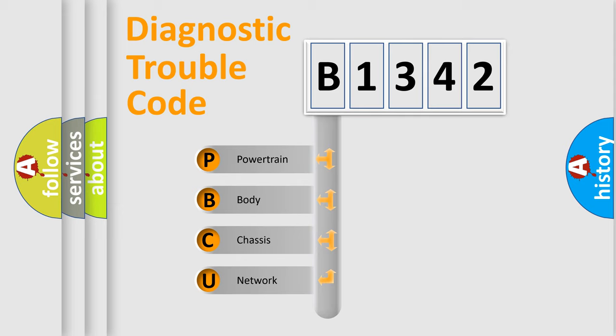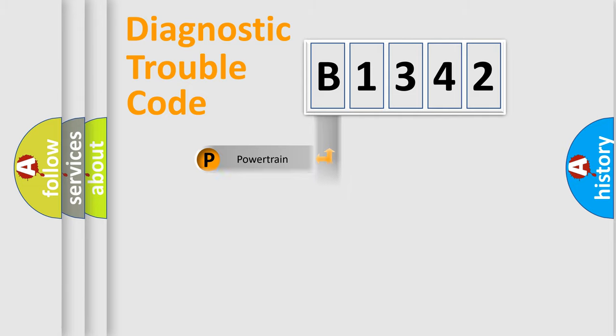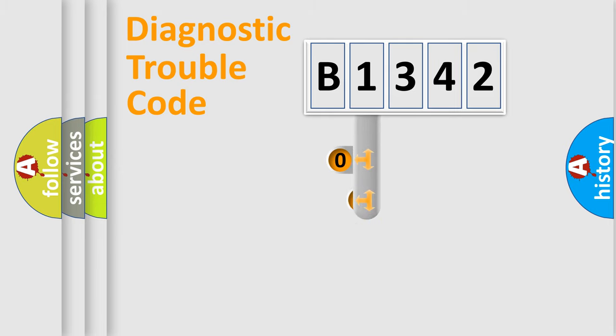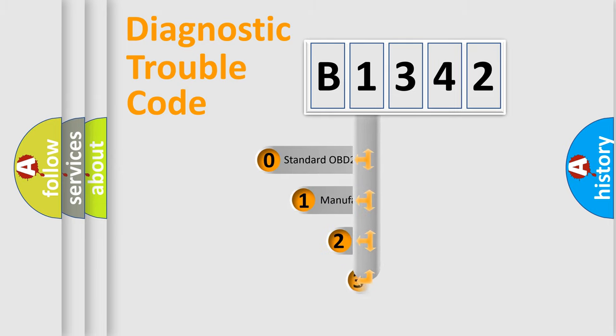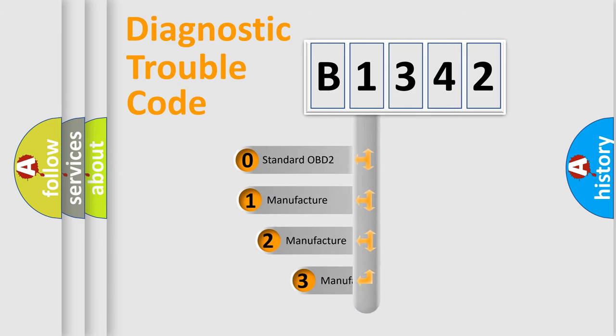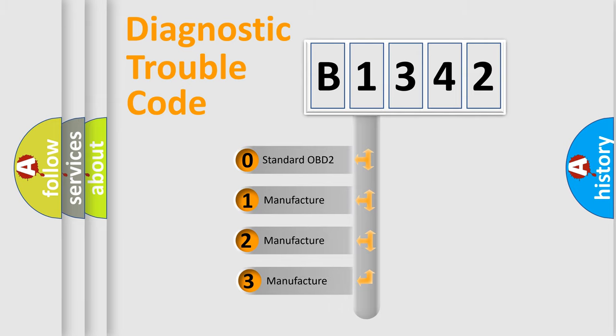We divide the electric system of automobile into the four basic units: Powertrain, Body, Chassis, Network. This distribution is defined in the first character code.